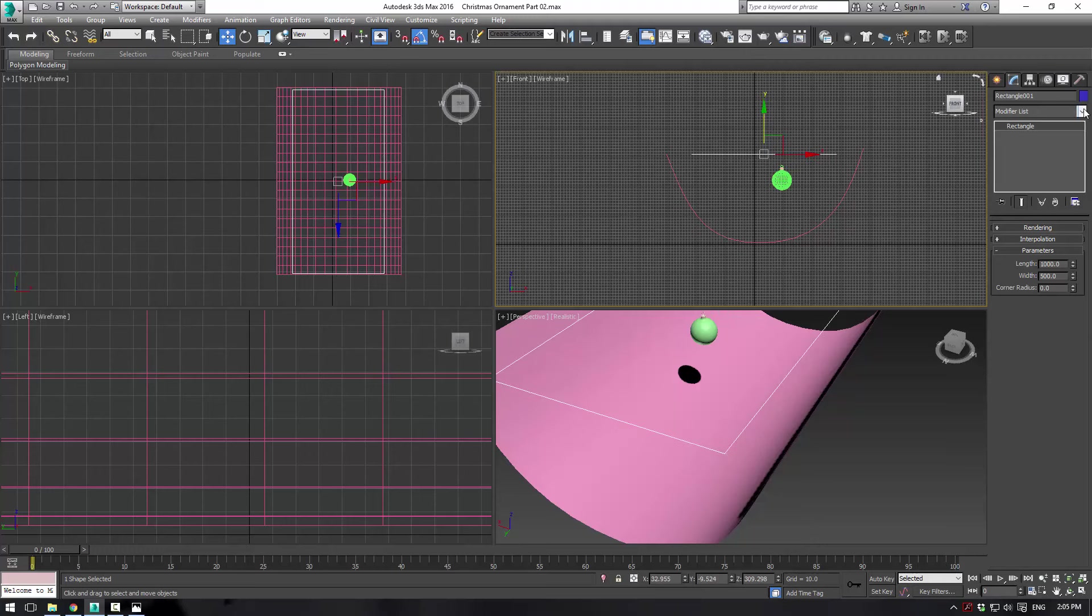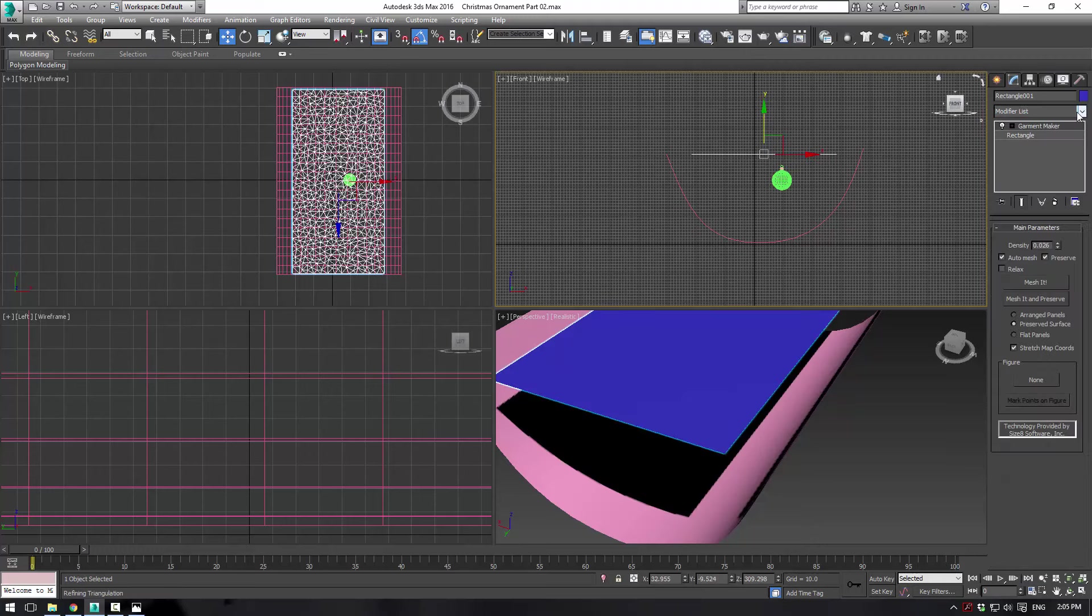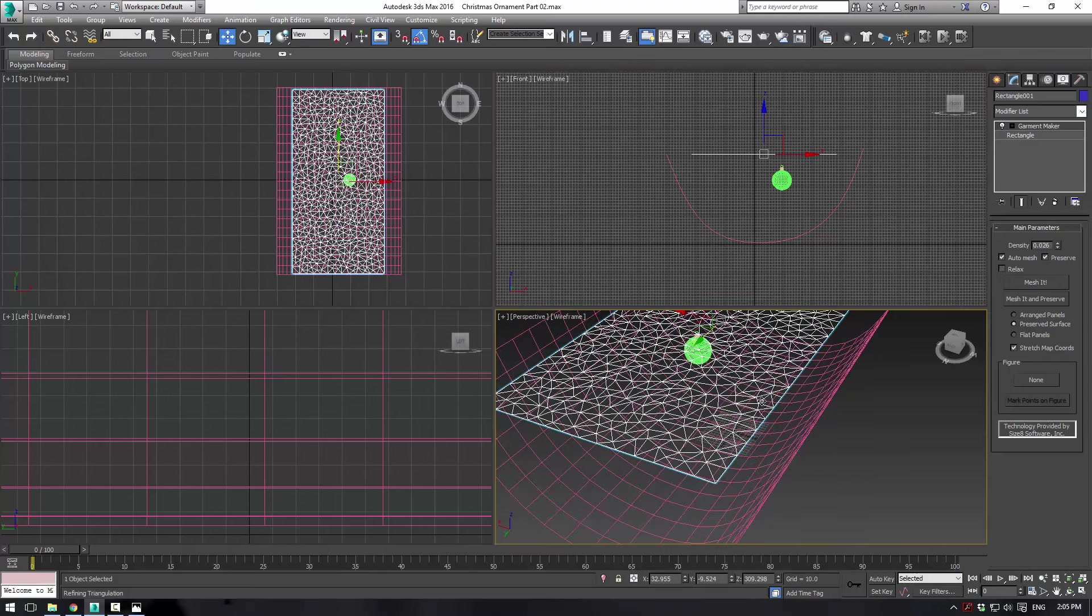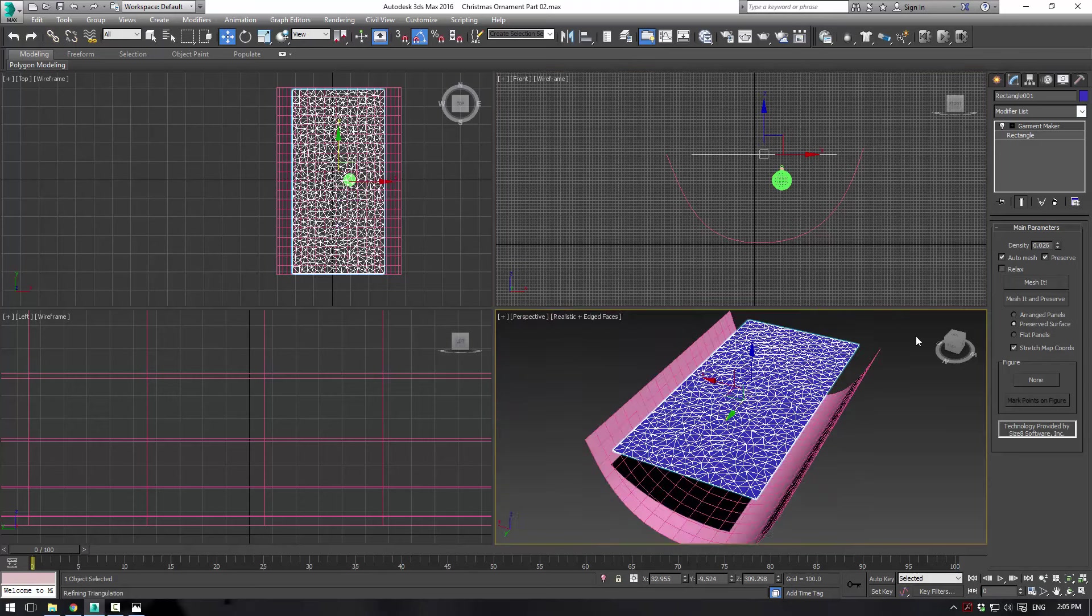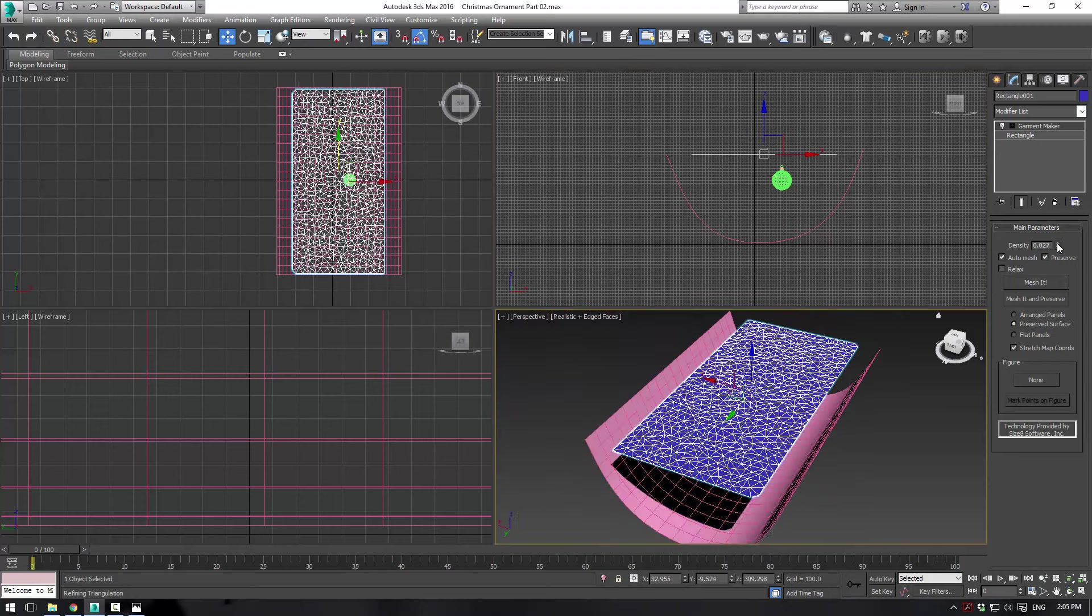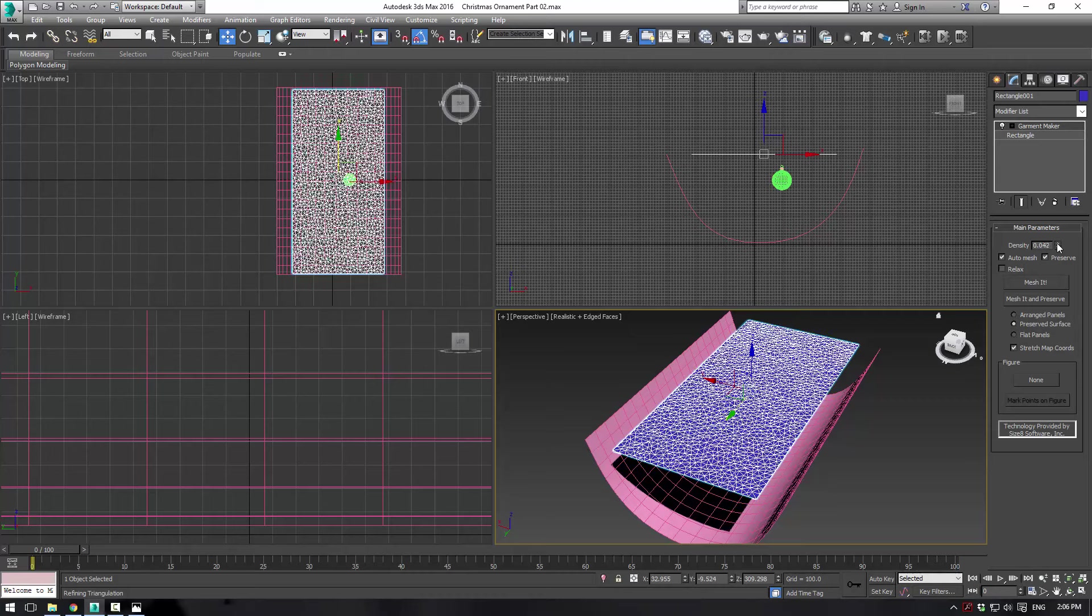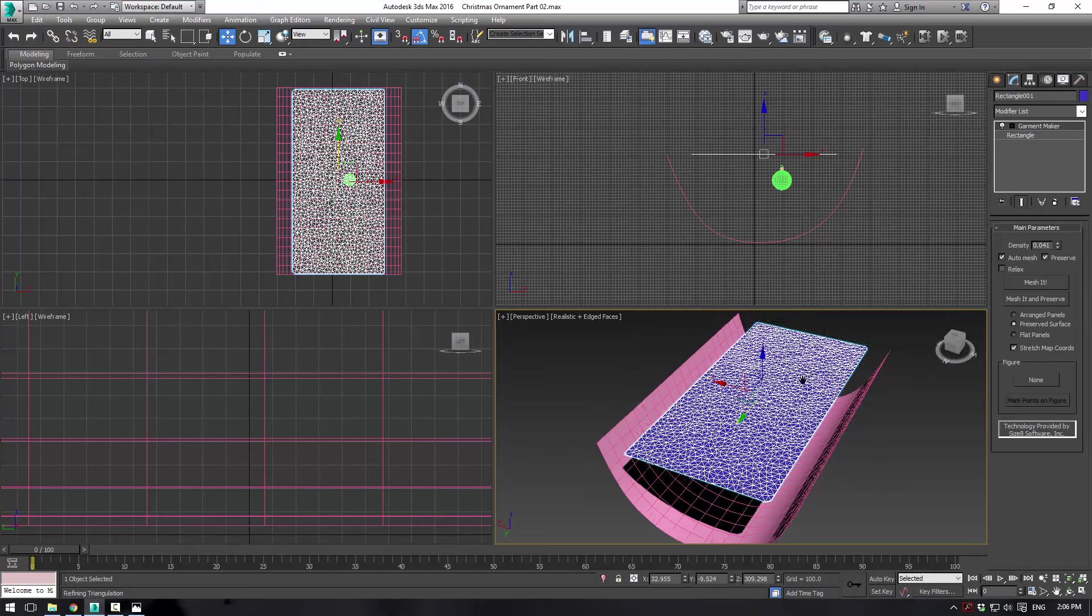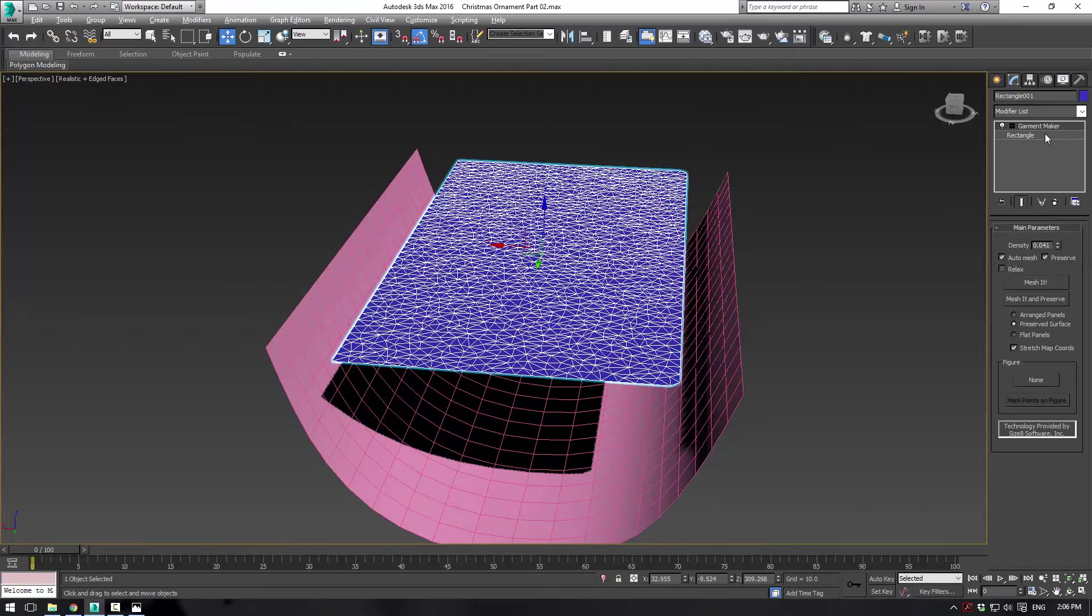Now let's apply a garment maker. Now you need to be very careful because this density will change drastically. So we're going to do about 0.41 or so. It should be good for our simulation purposes. Make sure you save your scene now when you're working with cloth because it does have a tendency to crash.